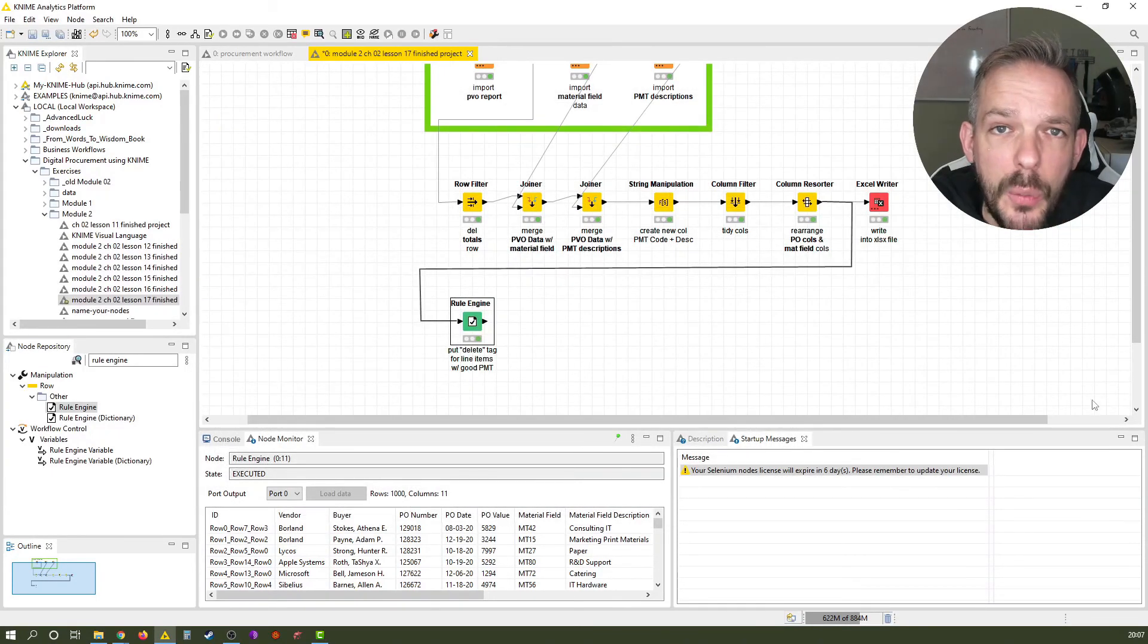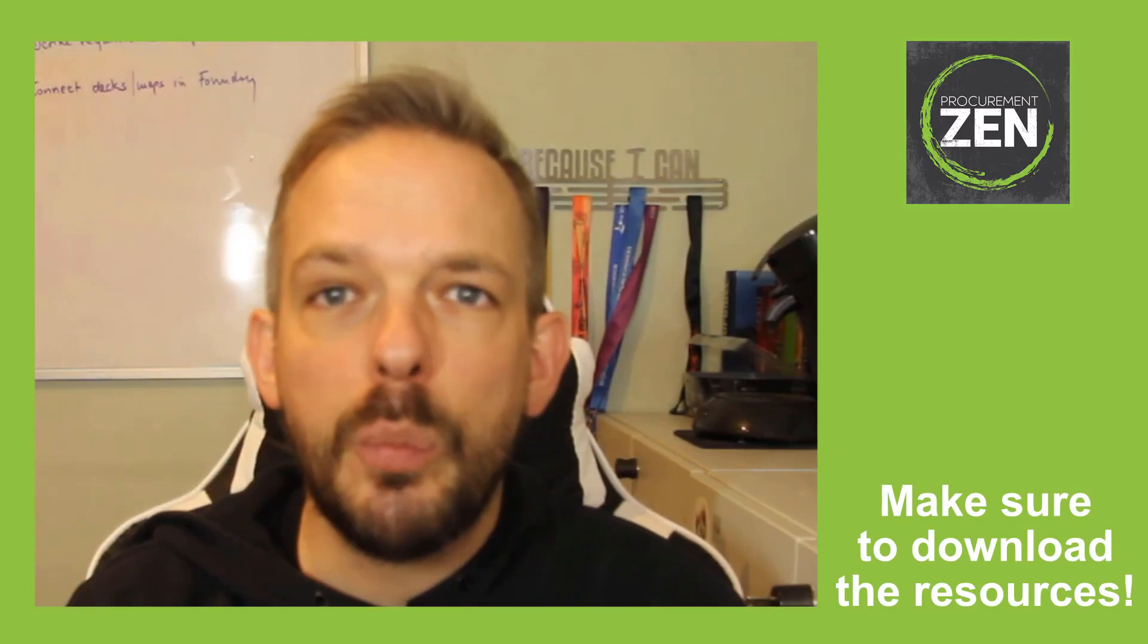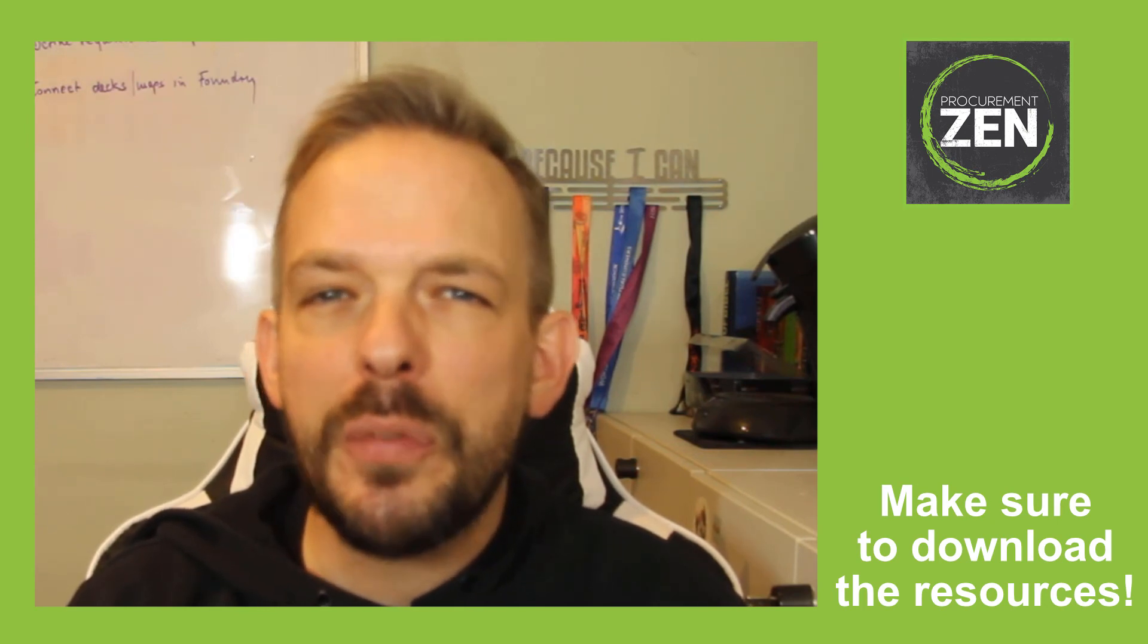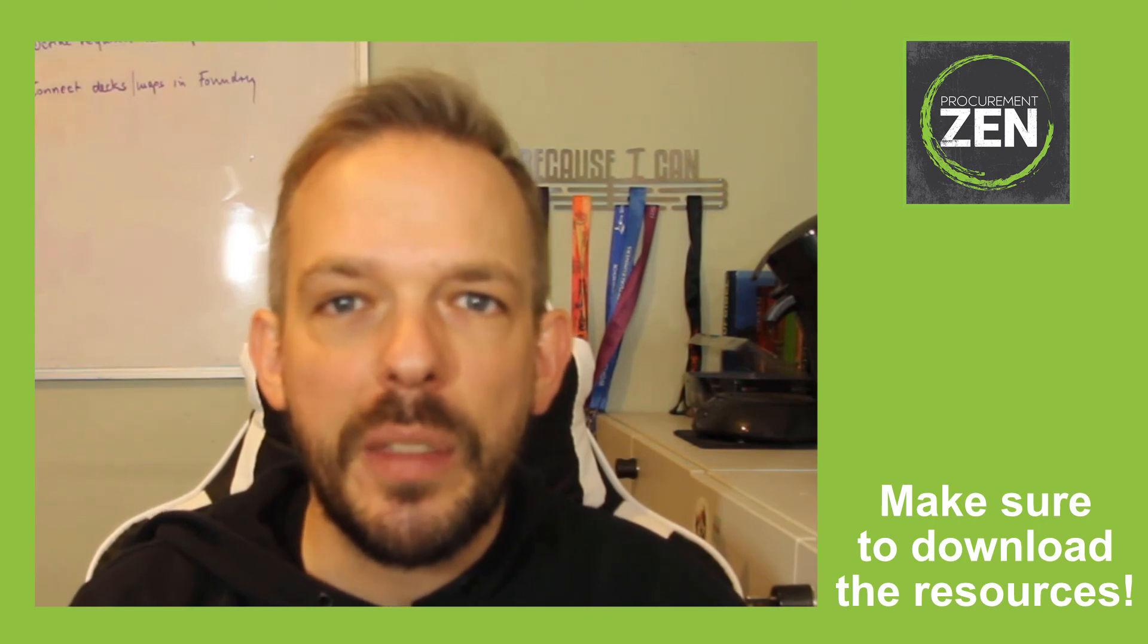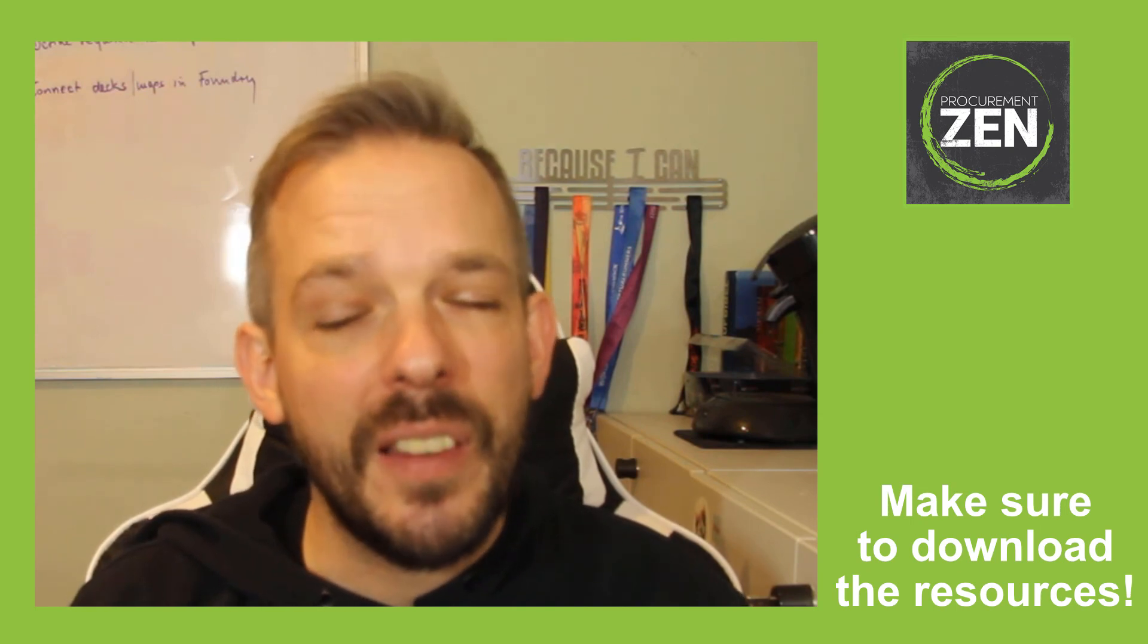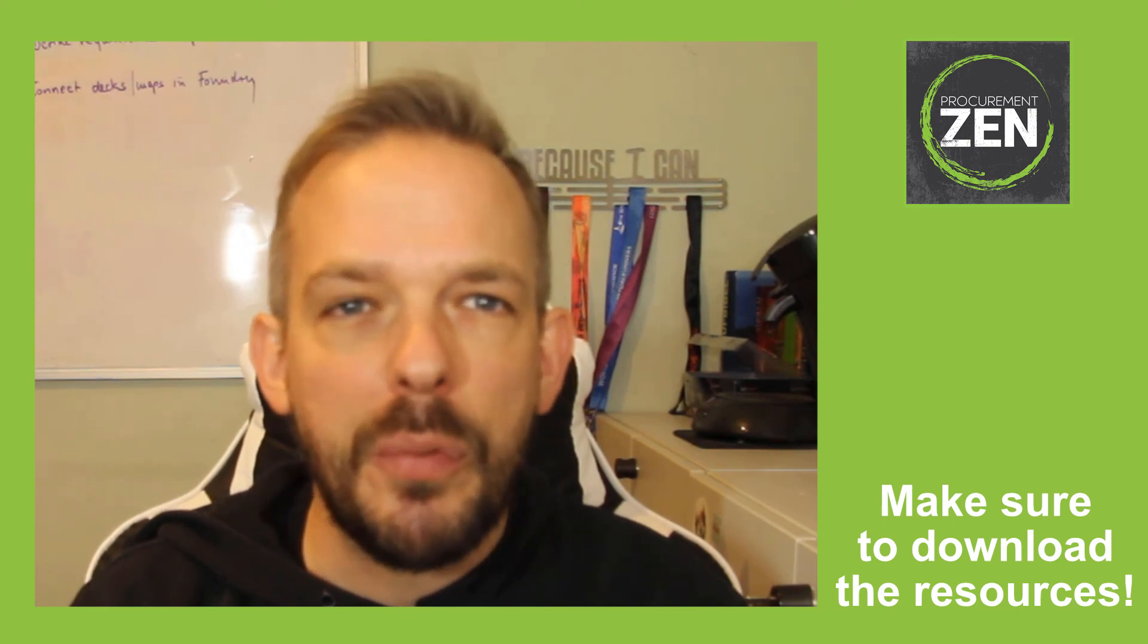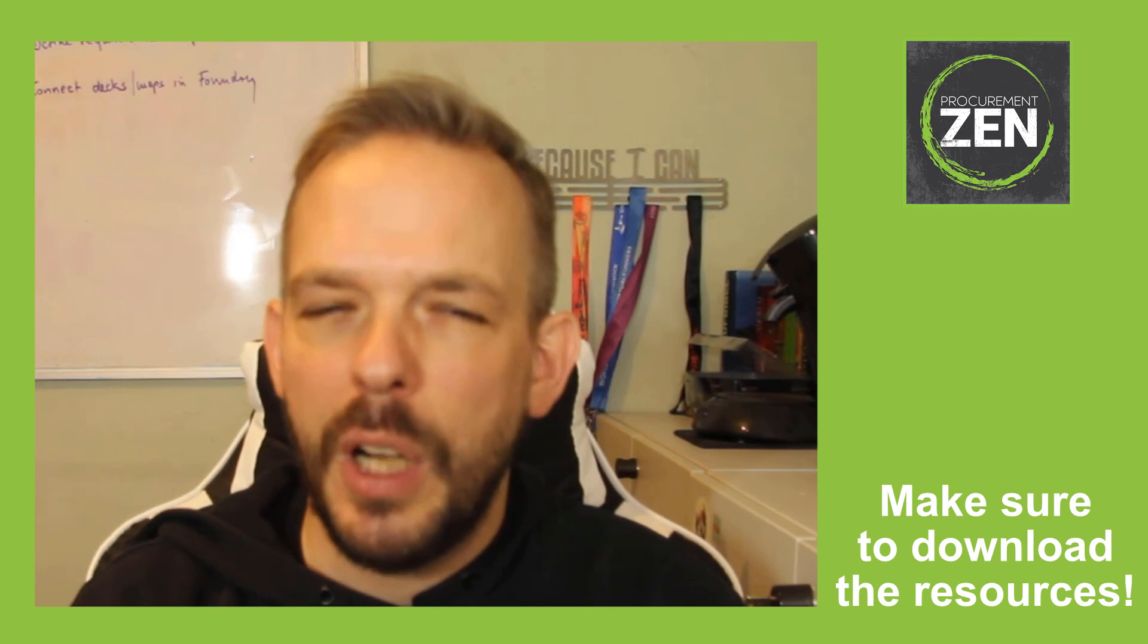Wonderful. Now we have a classification for our line items, which one we should focus on. That was not too difficult, right? And congratulations. You have taught a machine to follow your human thinking. It might not feel like it, but this is a major step. The rule engine node is very, very powerful, and you will use it a lot in the future. Promised.